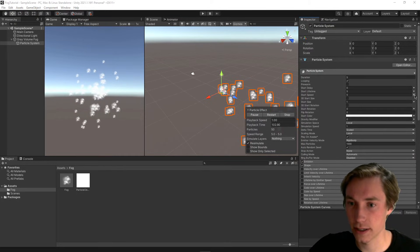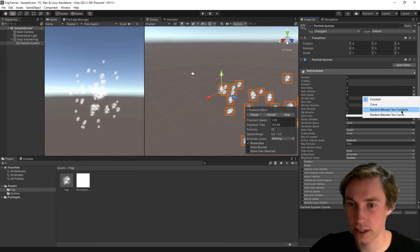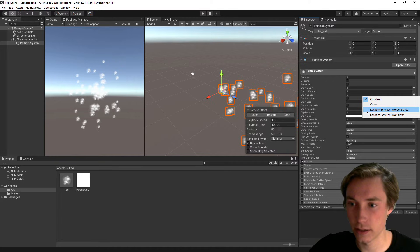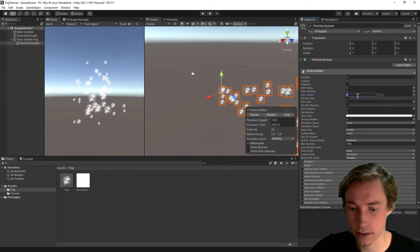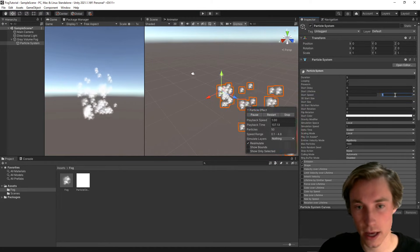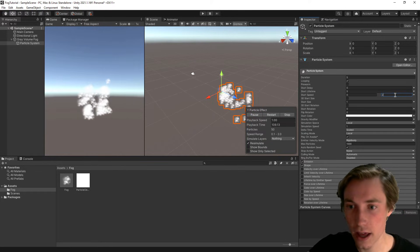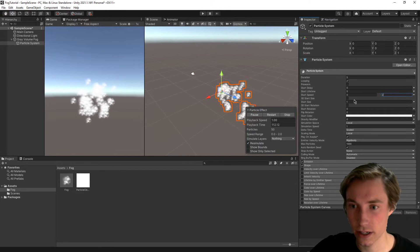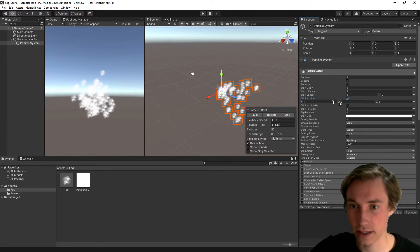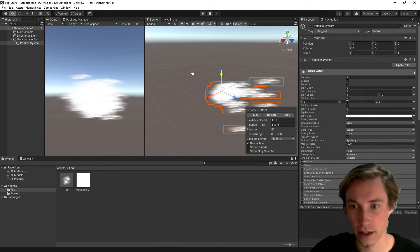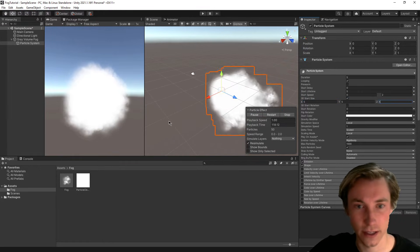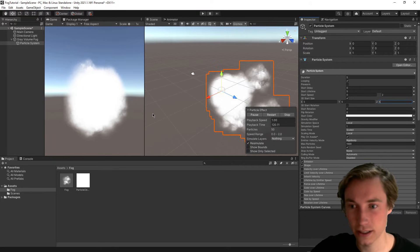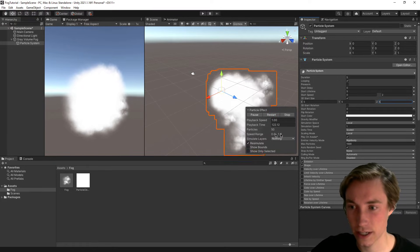Okay, let's get started with our changes. So the first thing is to change the start speed, and we can have it random between two constants. So we can have that 0 and maybe 2. After that, we can add a few more changes here. So we can do a 3D start size and set it to 5, 5, and 5. So that's already starting to look a little bit more like fog, so that's pretty nice.